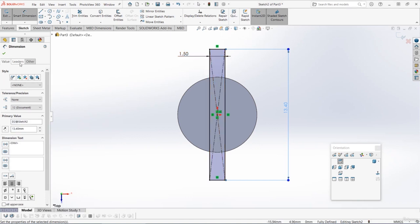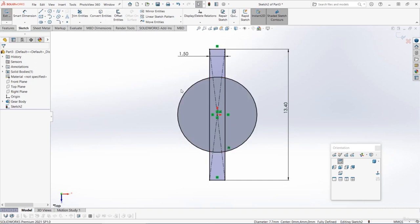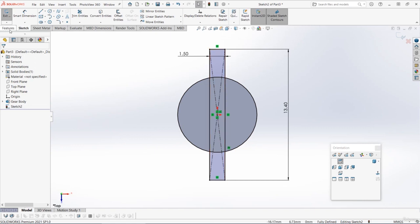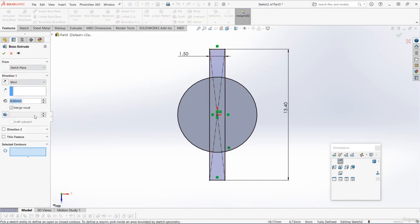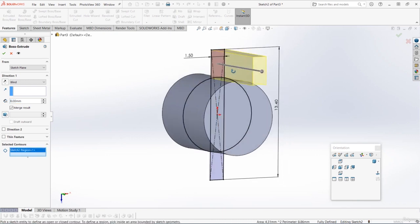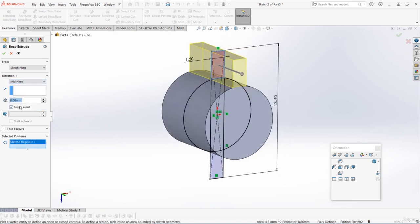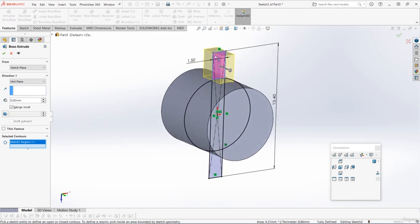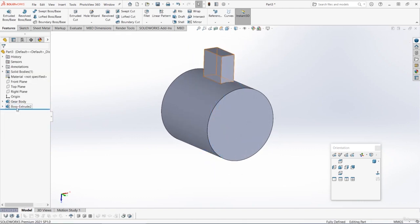So before we extrude, let's select this outer circular face and press convert entities. That now adds that circle into the sketch. We can now just extrude that top section. Go to the features tab and choose extruded boss base, then for the selected contours let's just choose that top section. Then we can do a mid-plane extrude three millimeters, so it's just the thicker part of the gear in the middle. I'm going to rename that feature as tooth middle.